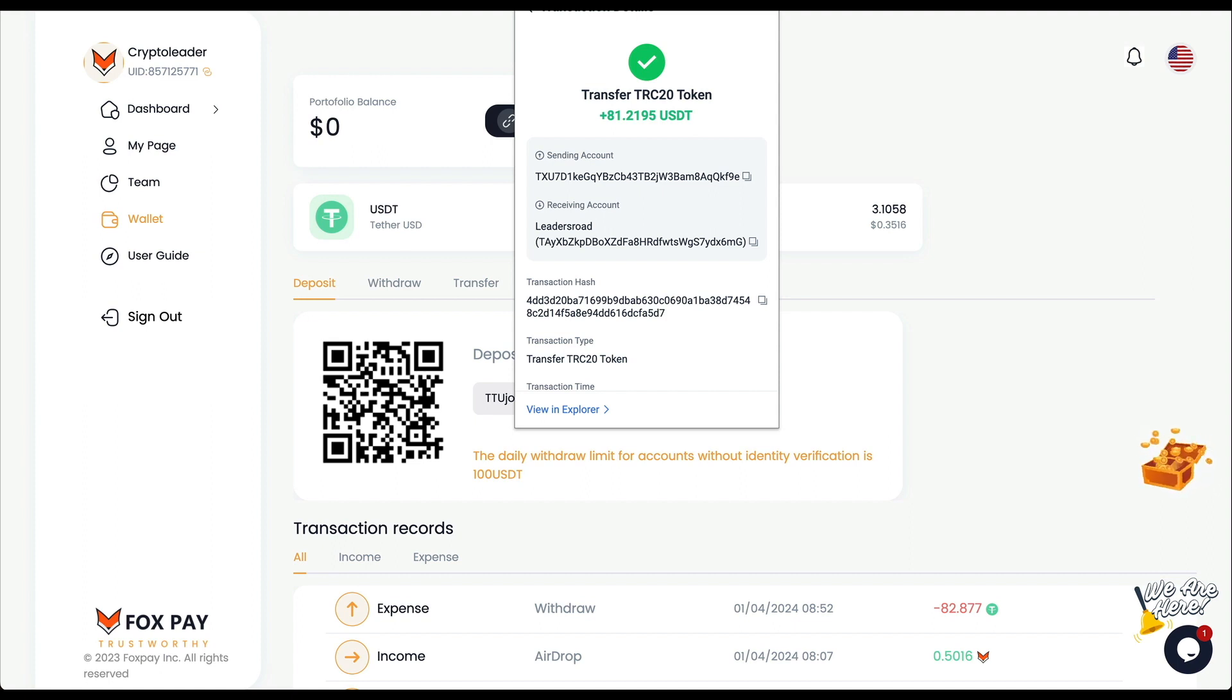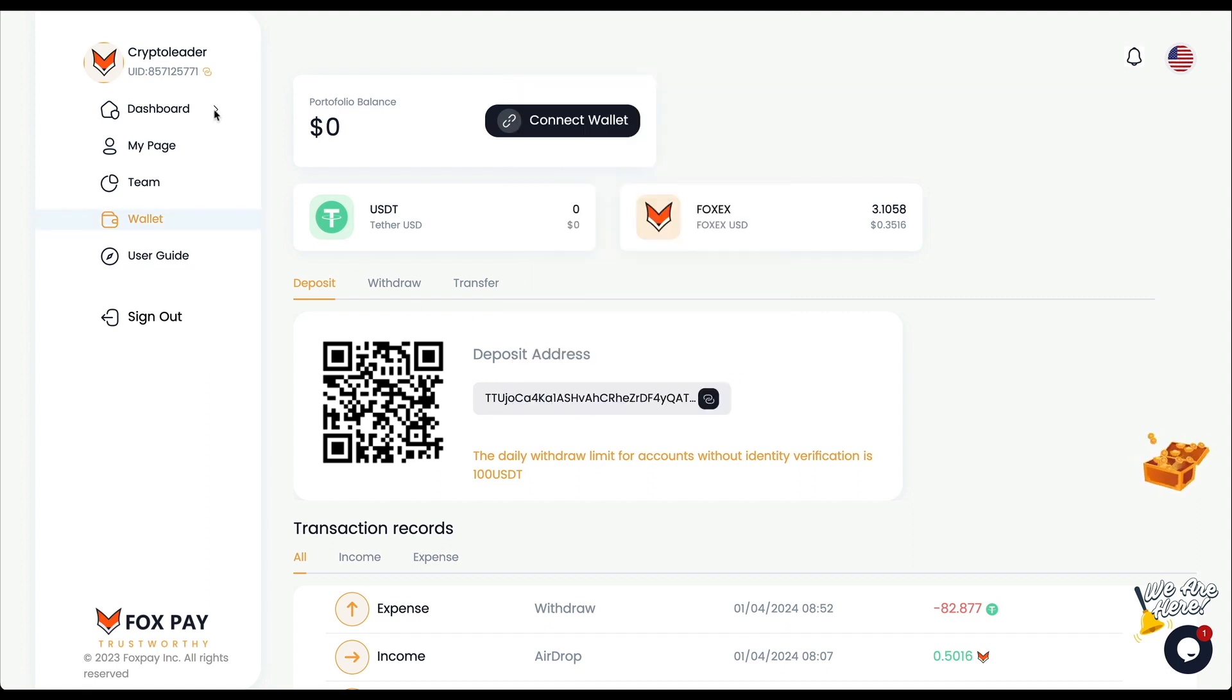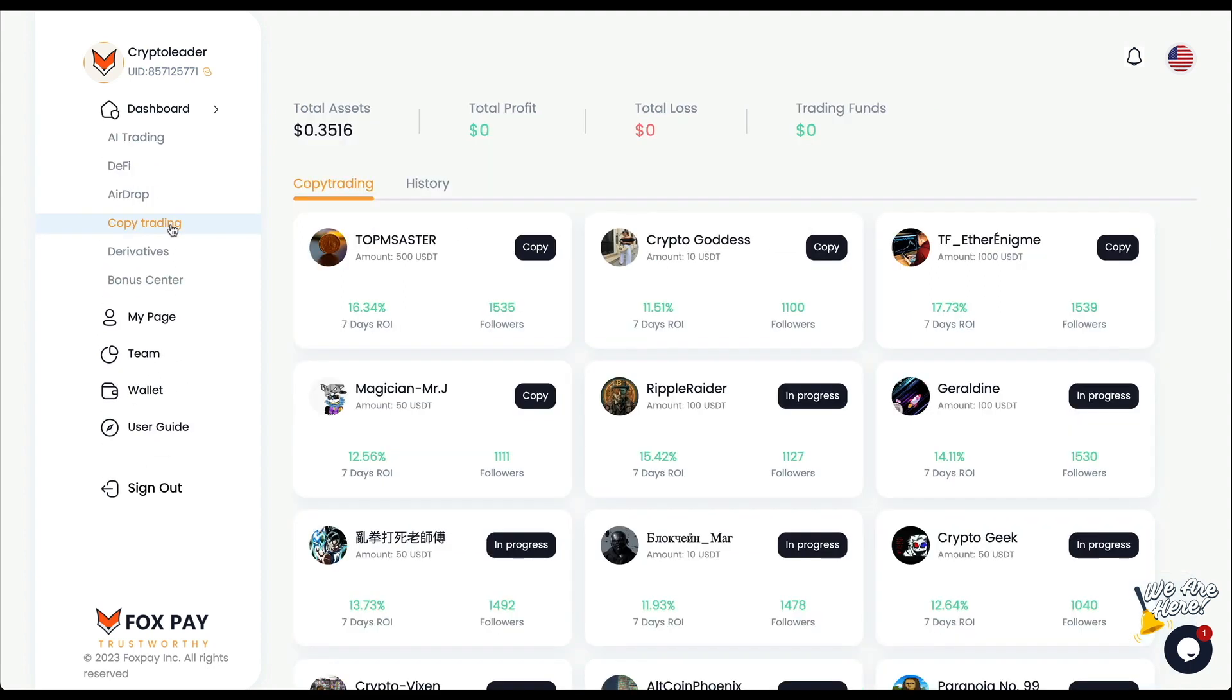From the 82, after the fees we got the 81.21. FoxPay keeps doing what they're supposed to do. The new updates are running.